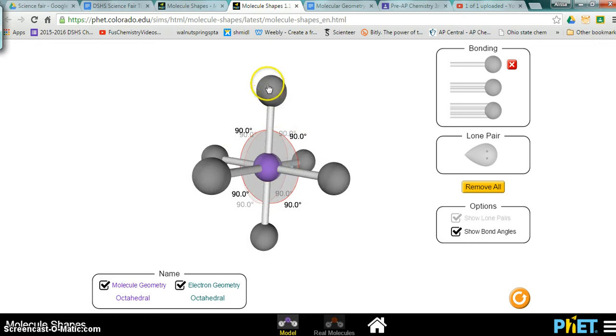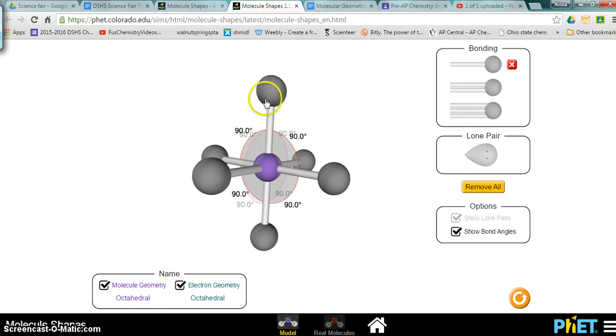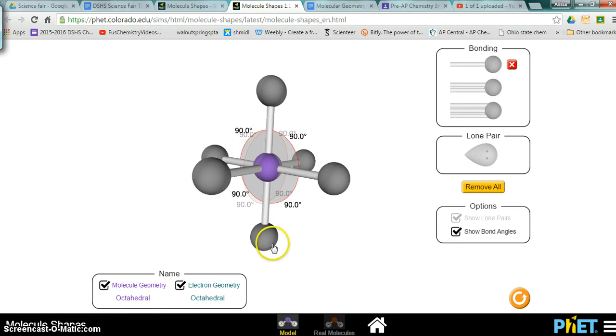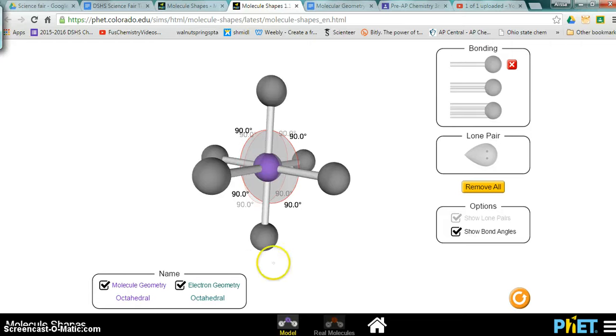Think of it like this: if you were to close in this shape, there would be eight faces because it's a square pyramid on the top and a square pyramid on the bottom, so you would have an eight-sided solid structure.